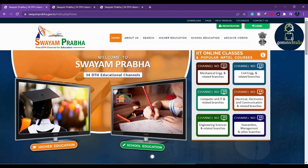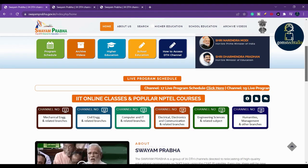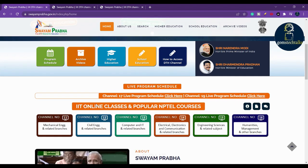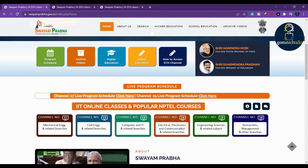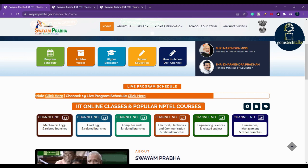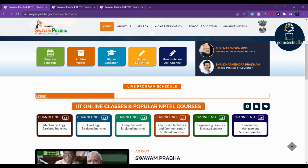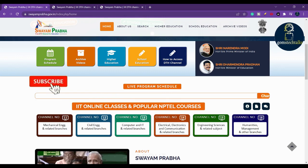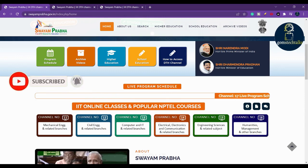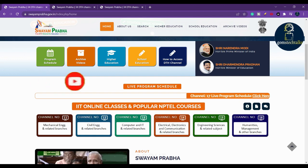Anything related to your field, you can learn it here. You can click and explore the channels, see the live program schedule, and find all channel numbers. If you have any doubts regarding the Swayam Prabha website, leave your comments and questions — I'll help you. This is a wonderful, free resource — anyone can learn. Take care, bye.